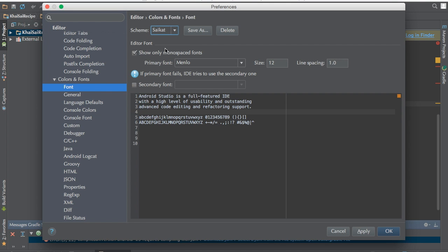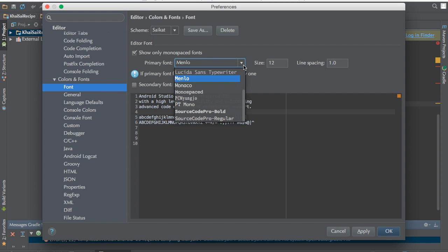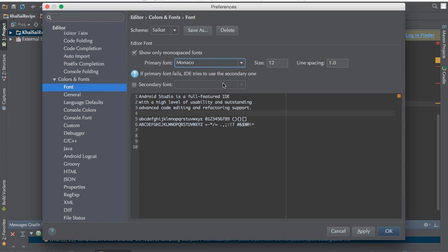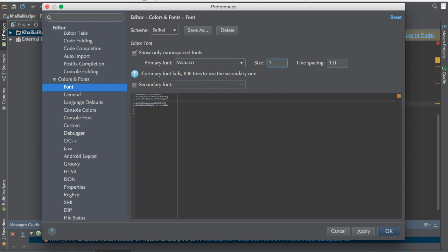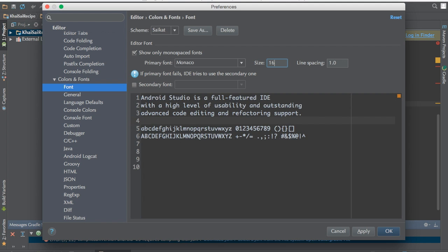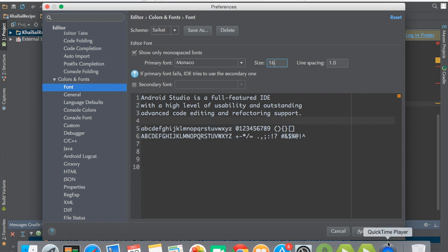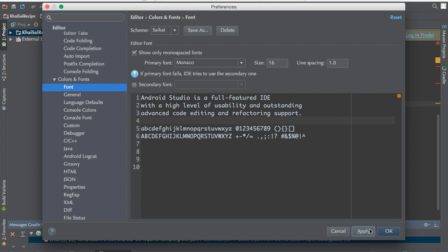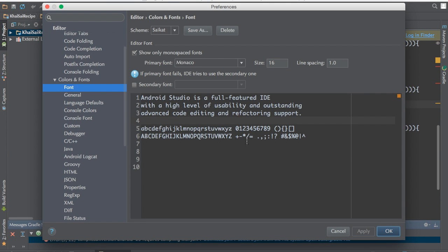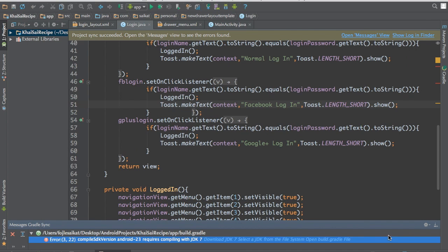So in my case, I'm going to change this to Monaco, and then I'm going to change the font size to 16. Now apply it. As you can see, it's already changed. Click OK. You can see the font is changed here.